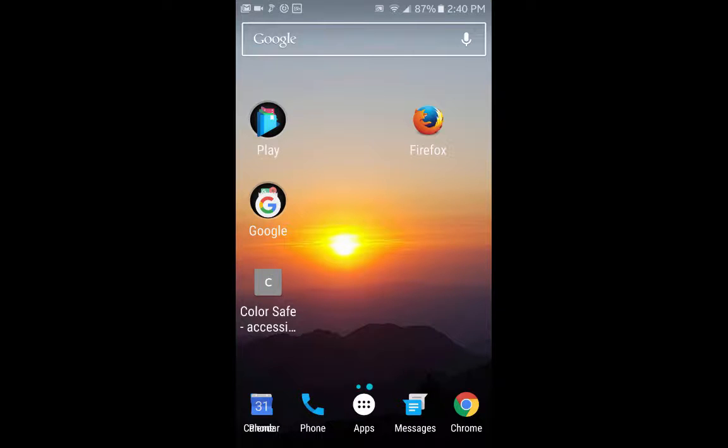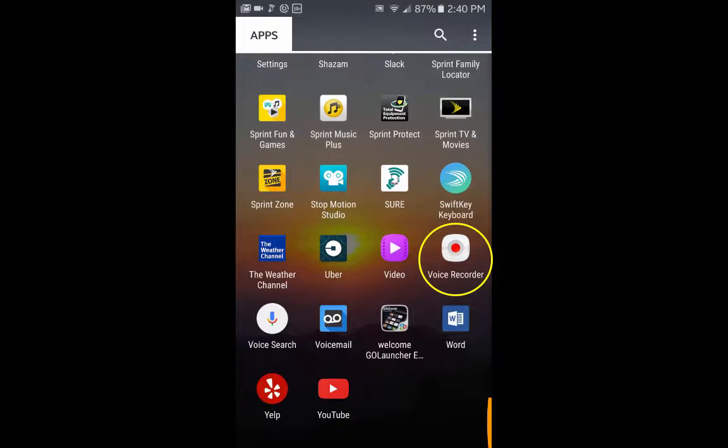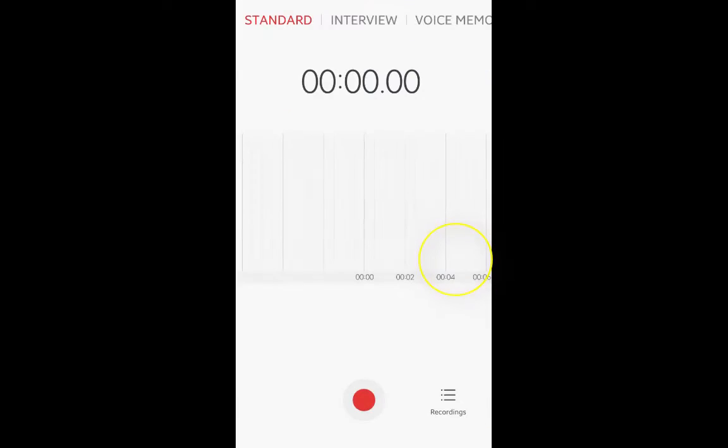So, one of the things that you first want to do is you want to go and find wherever it is that you launch your apps. I'm going to click down there on the bottom in the middle, and I'm going to look for a thing called Voice Recorder. The other thing that you could have done is you could have just searched for Voice Recorder through your search toolbar.